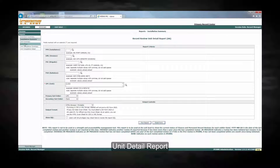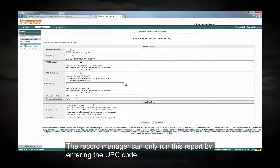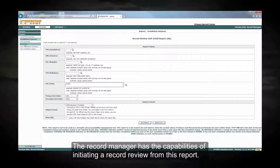Unit detail report. This report is used at the unit level to show the current status of the finance and personnel record reviews for each soldier in the unit. The record manager can only run this report by entering the UPC code. The record manager also has the capability of initiating a record review from this report.